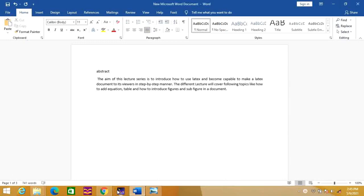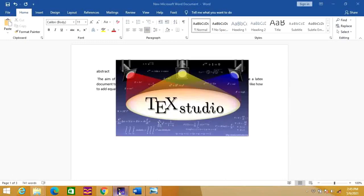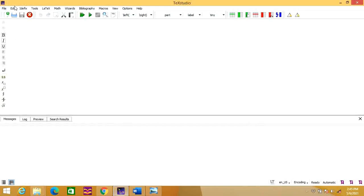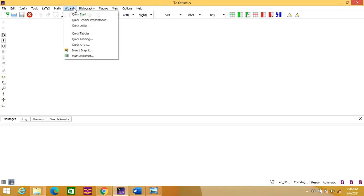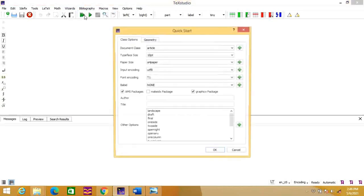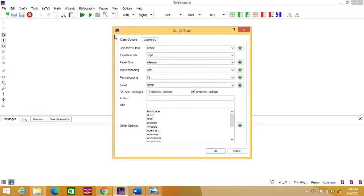Let's start our TeXStudio. It will appear like a window as shown on the screen. Now we need to create our first document. For that, you can take the help of the wizard. Once you click on this wizard, there is an option called QuickStart. Click on that QuickStart and it will open another window.